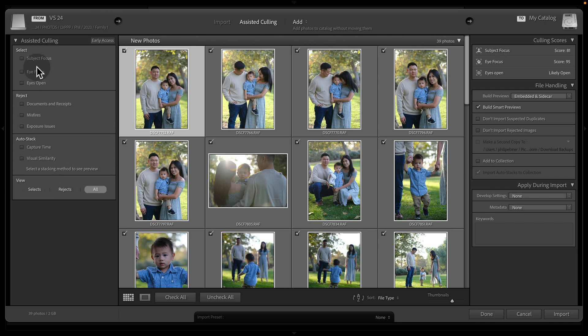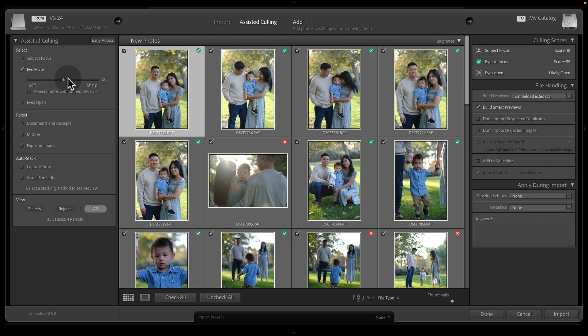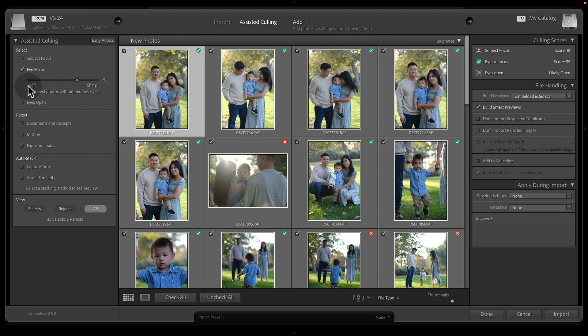Eye focus is specific to the eyes. And this is great, especially for like headshots where you generally want their eyes to be open.